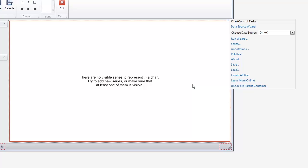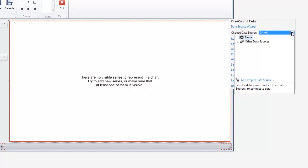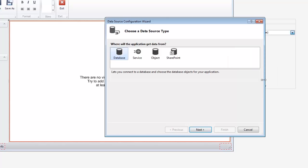Now let's add a data source. To do this, in the invoked chart control tasks, open the dropdown list for Choose Data Source Type and click the Add Project Data Source link. The Data Source Configuration wizard will appear. Select the database icon and click Next.